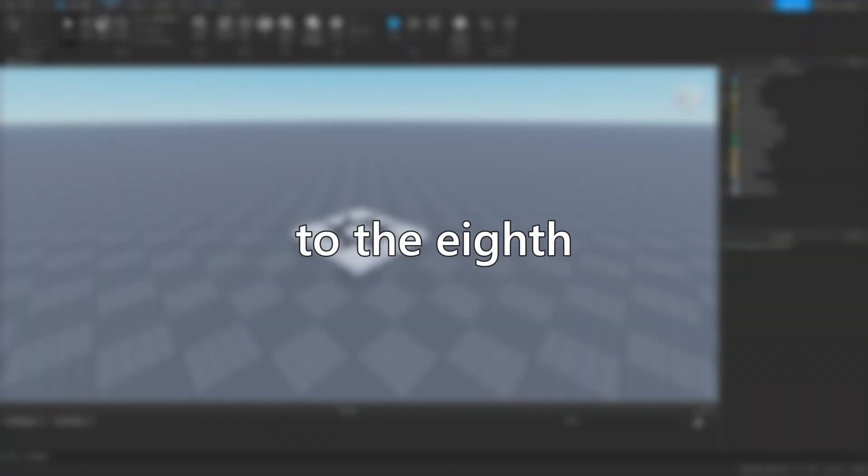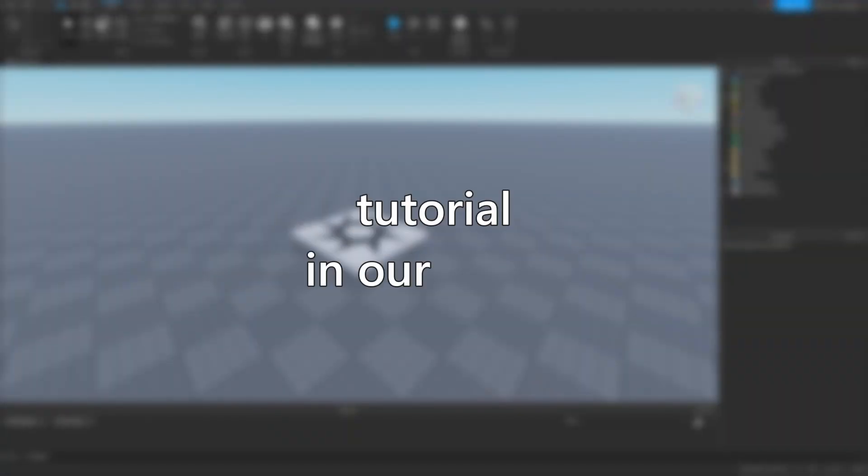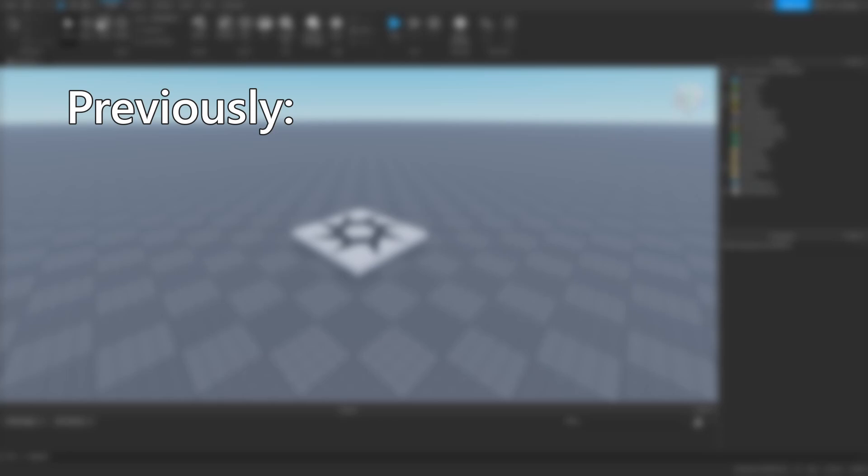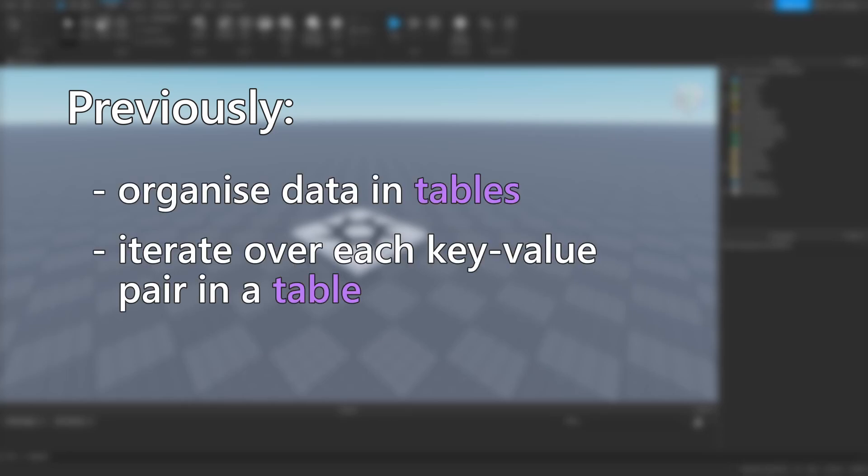Hello everyone, and welcome to the 8th tutorial in our series. In the previous lesson, we learnt how to organize data and information into tables, and we learnt how to iterate over each item in those tables.